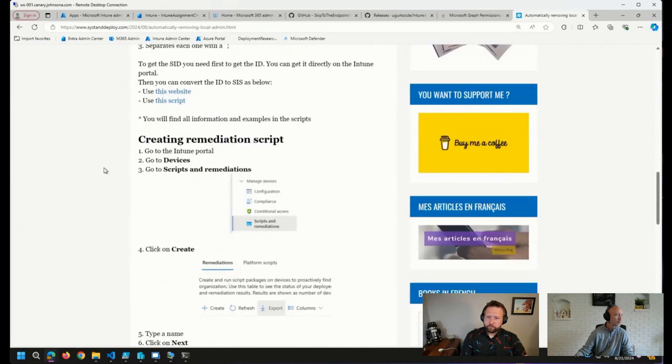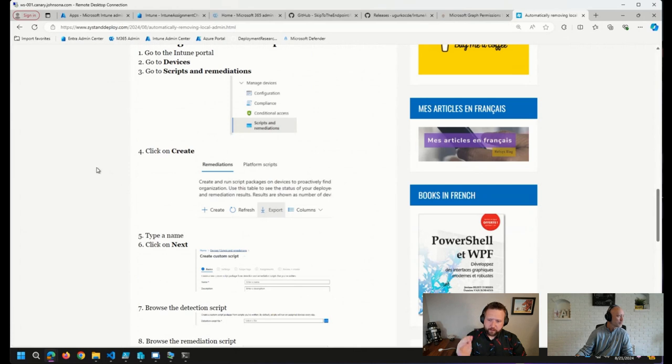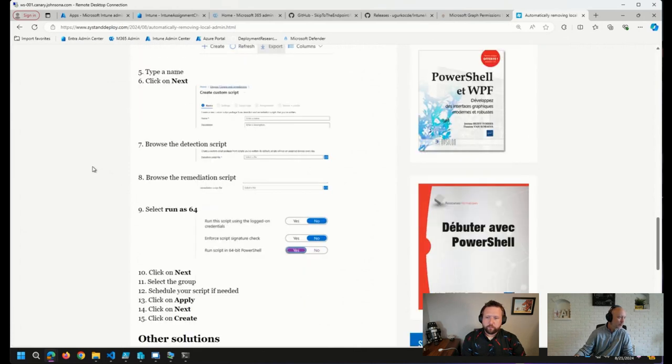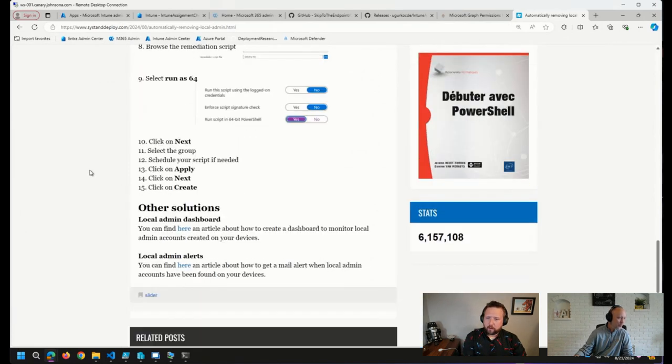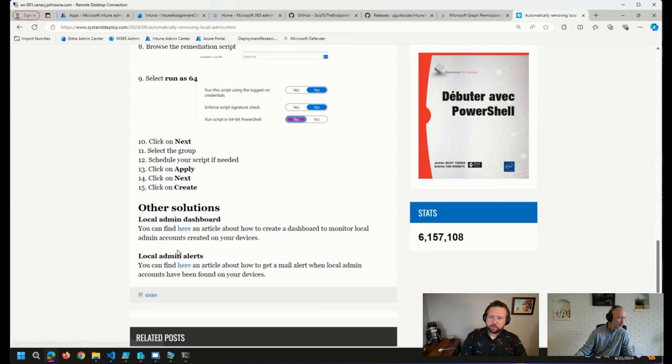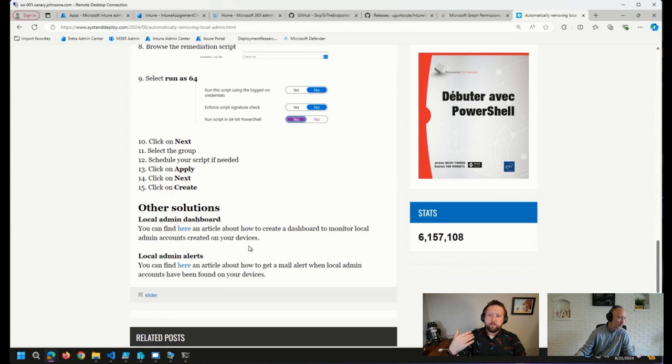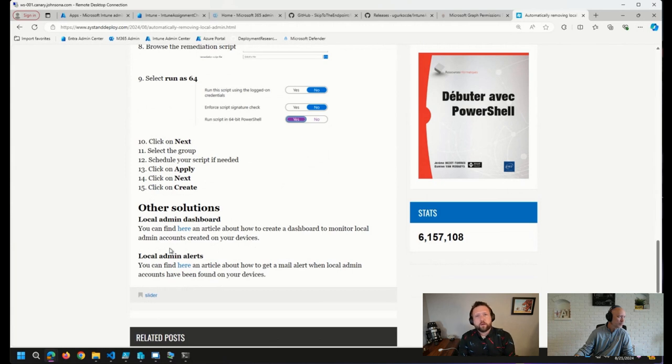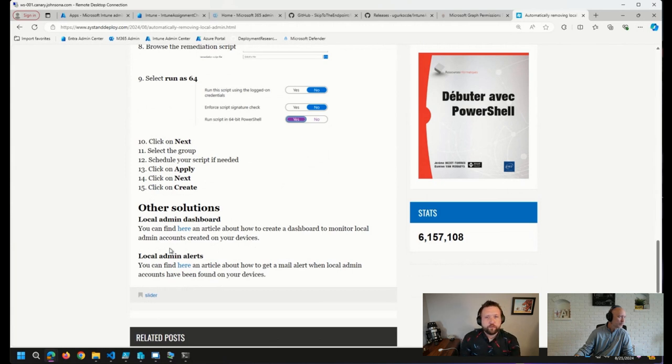So again, nice, clever, easy-to-use script here put together from Damian. Great stuff. And he does have a couple of links here down at the bottom where he has posts on dashboards to monitor those local admin accounts, as well as alerts when they've been found on the devices. So if you don't want to go quite as far as automatically removing them, he has a couple of other blog posts here that I recommend you check out.